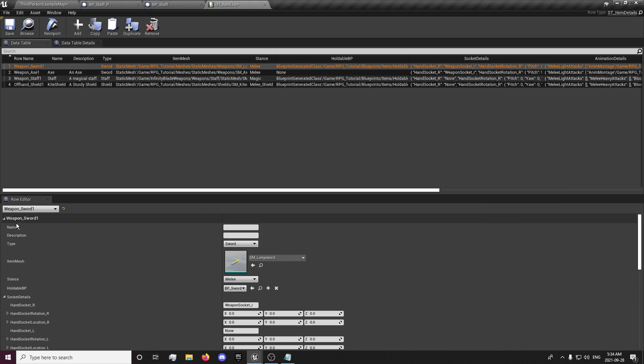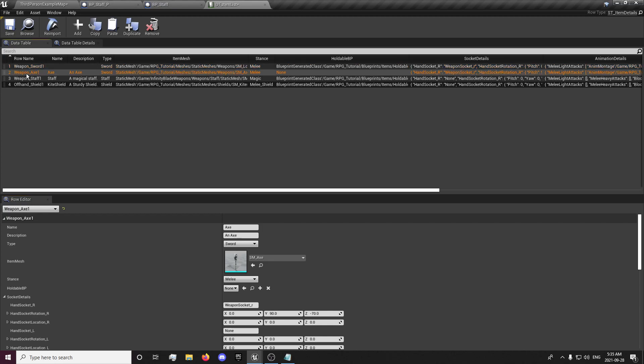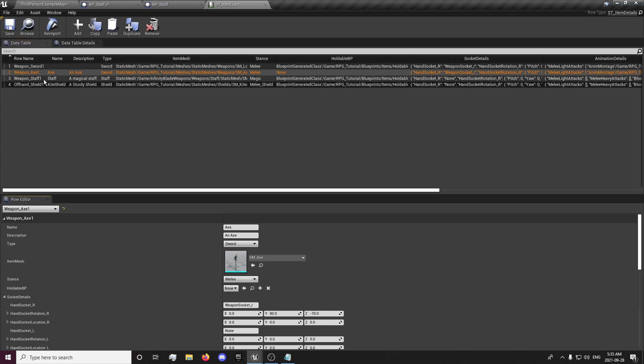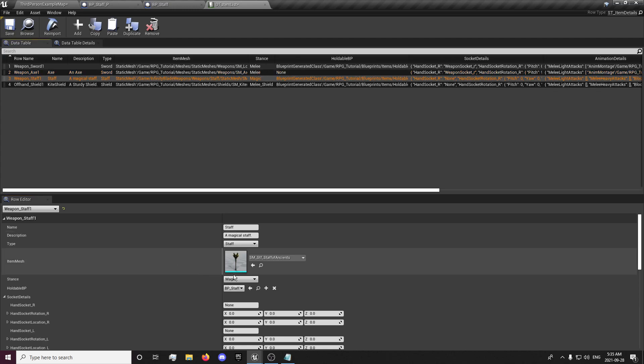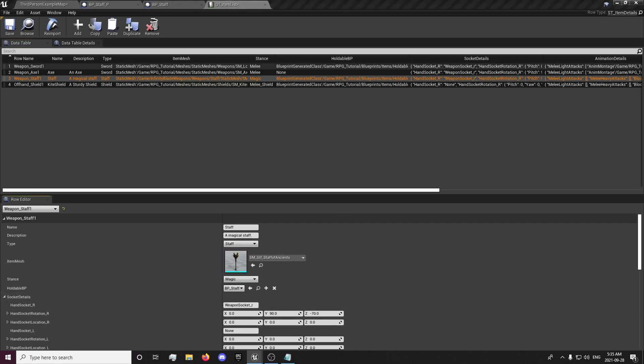And we can go to our weapon sword, copy our socket details, or actually our weapon axe, copy our socket details, or any other weapon you have created from the infinity blade. Paste those there and save.